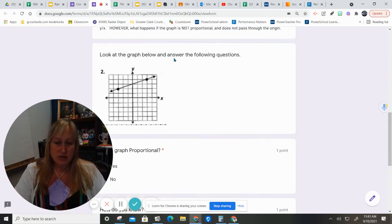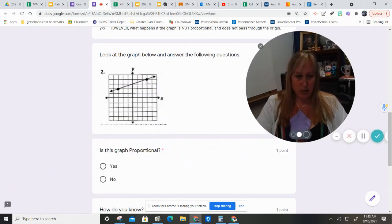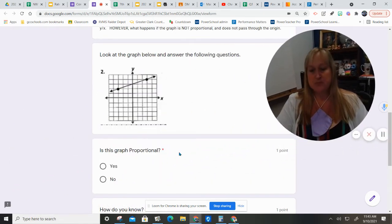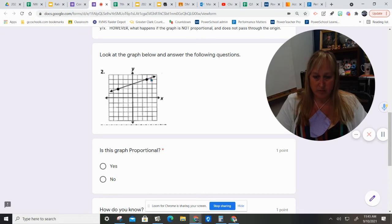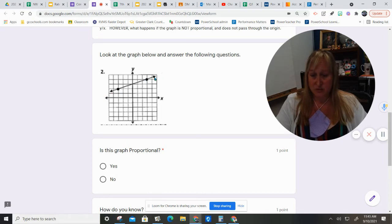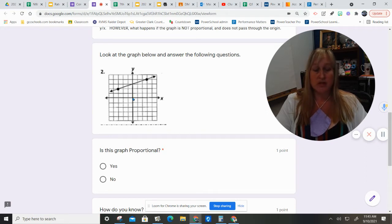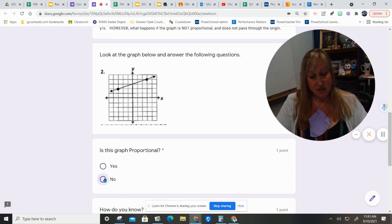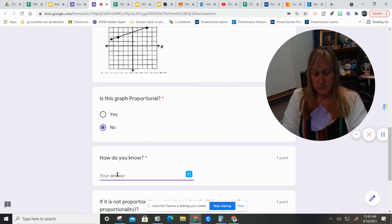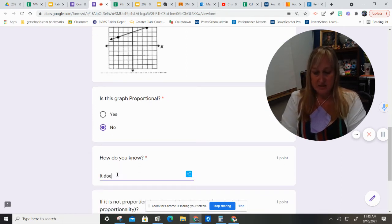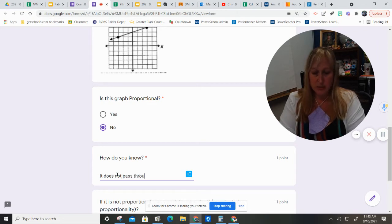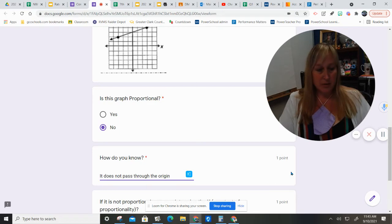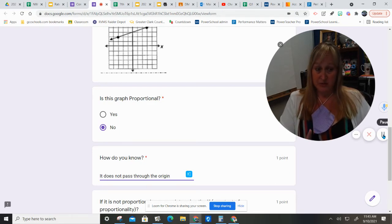So, look at the graph below and answer the following questions. Is this graph proportional? Well, the rules are it needs to be a line and it needs to pass through the origin. Well, origin is right here. That's our zero, zero point. Therefore, this graph is not proportional. How do we know? It does not pass through the origin.